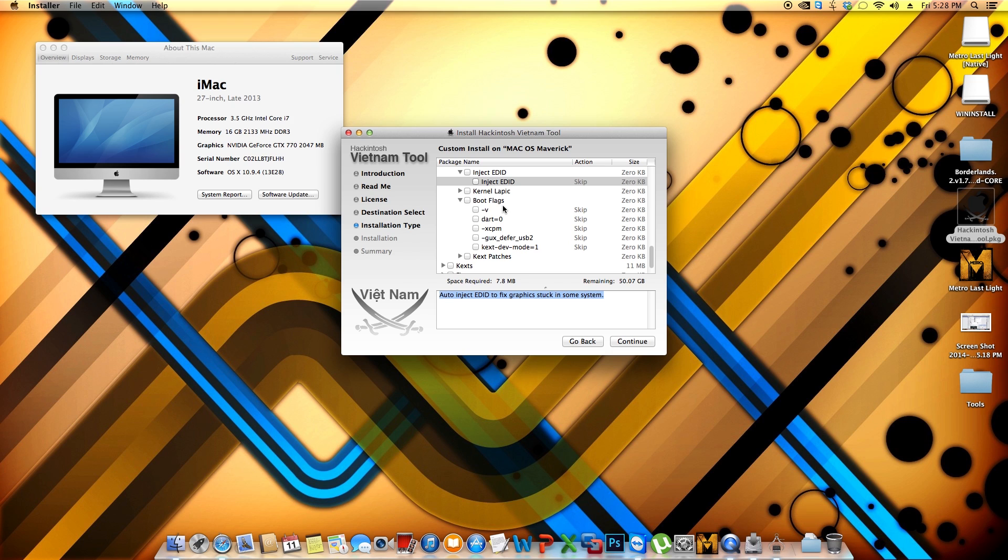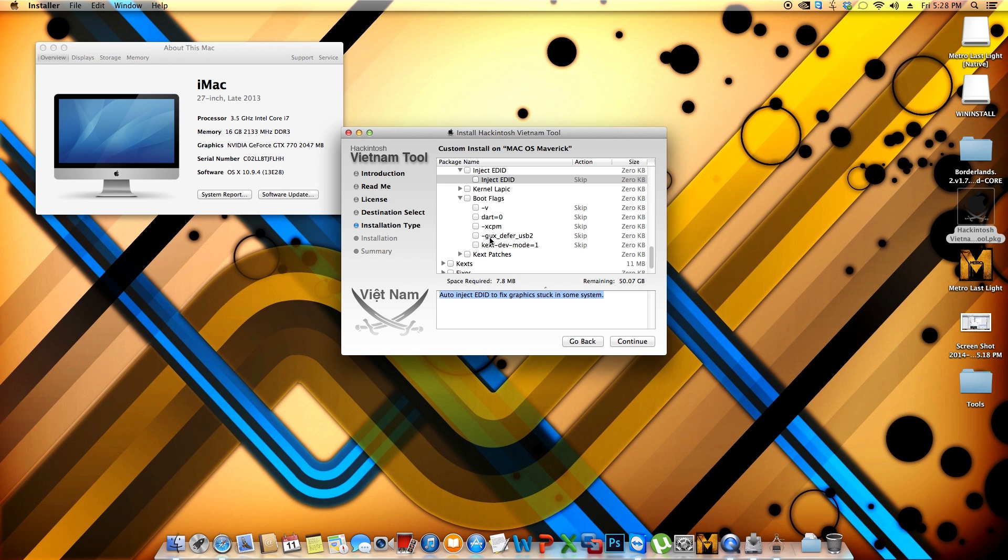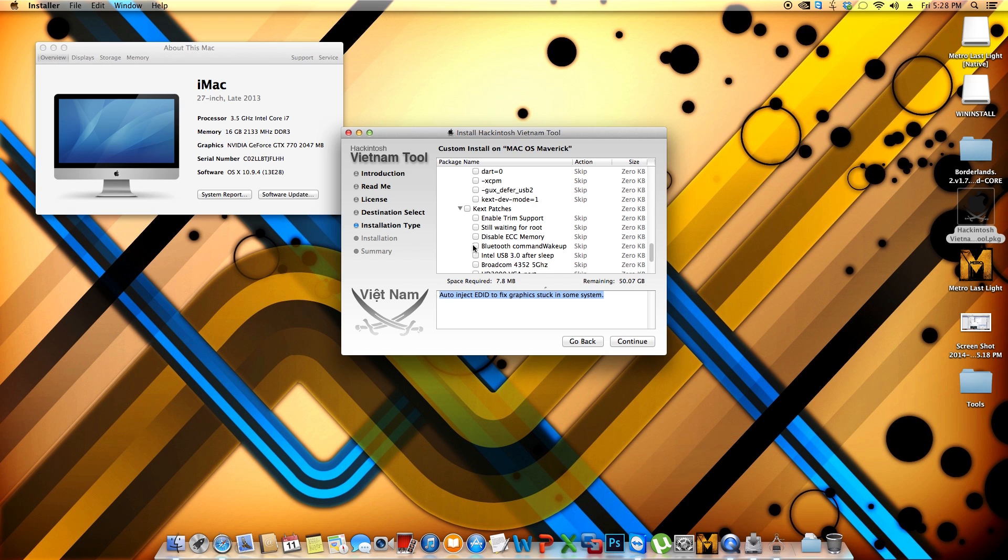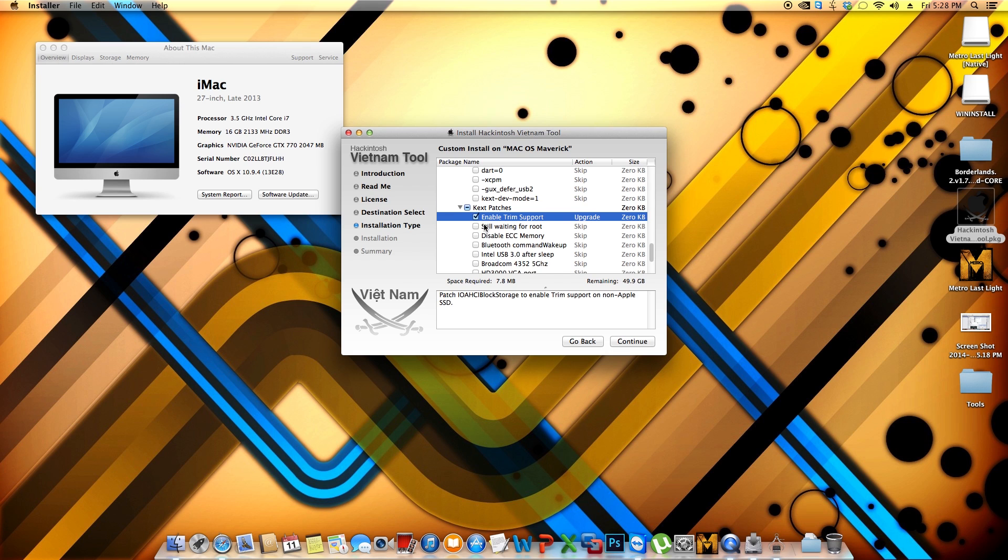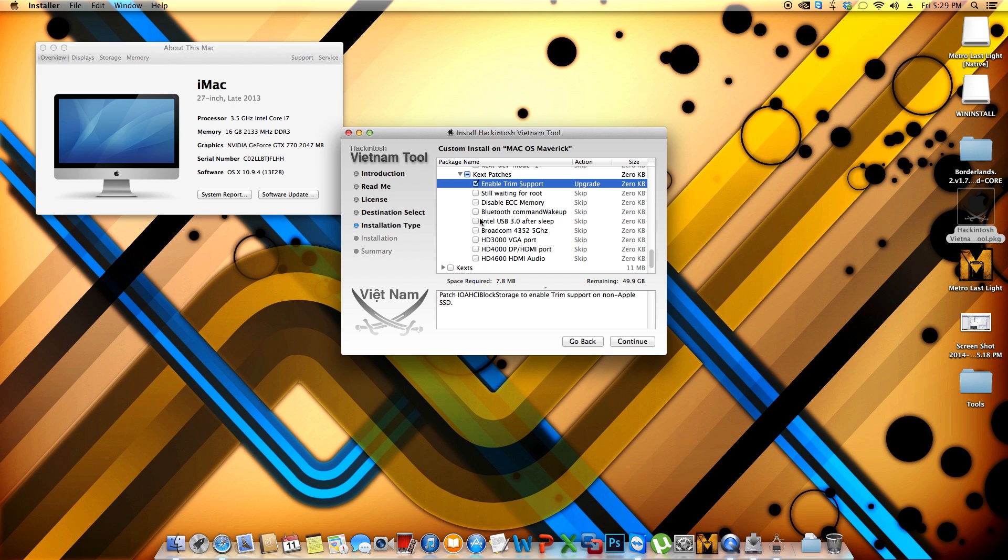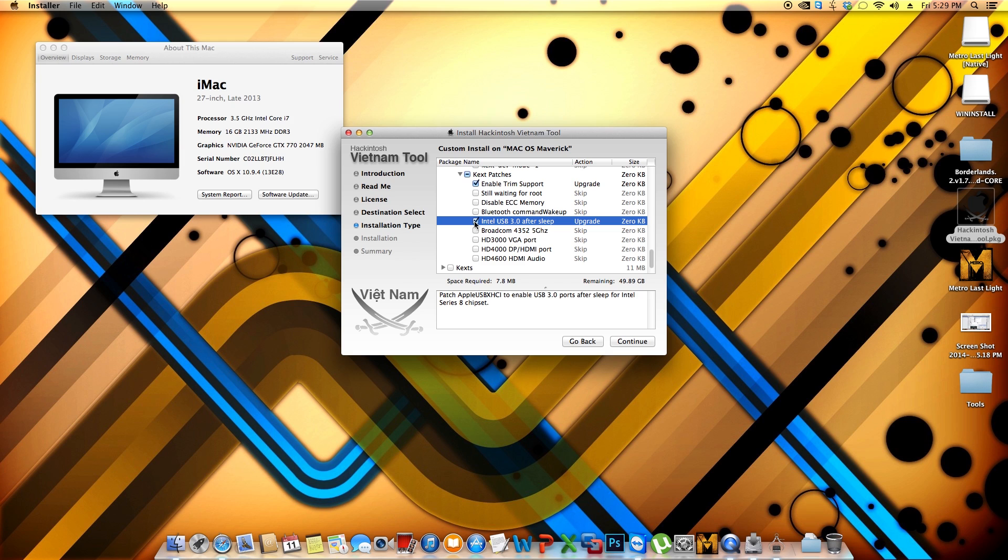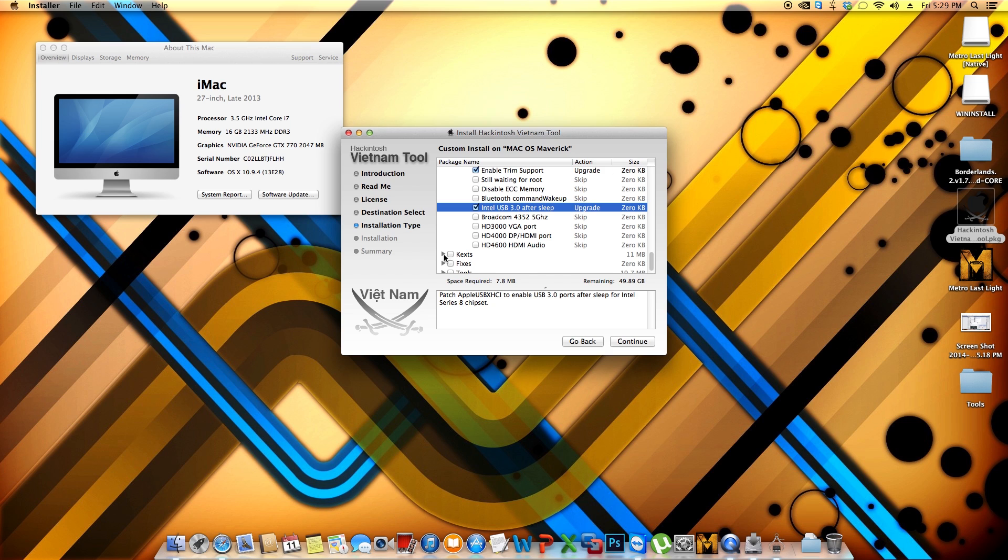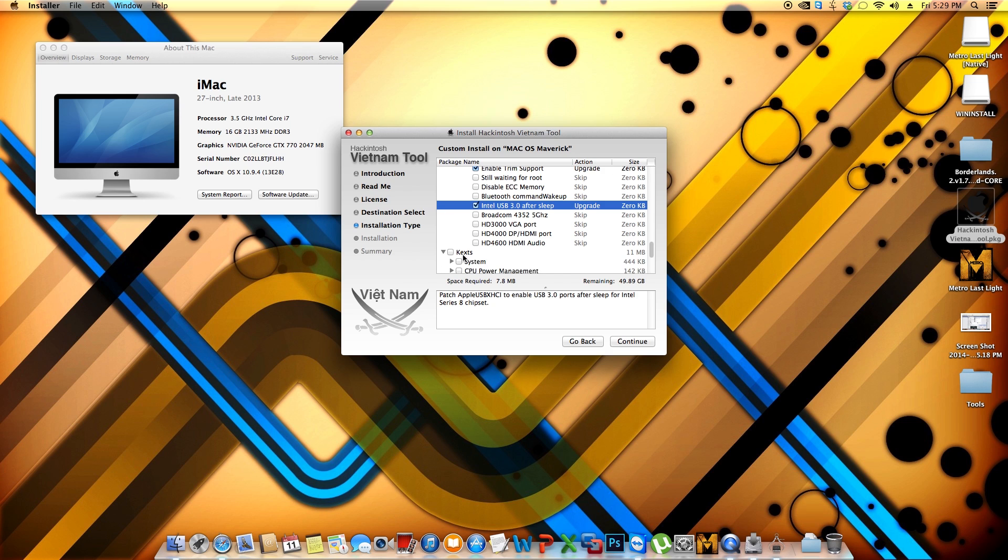If you, instead of looking at the Apple logo, you want to look at the code of the operating system being loaded, then go ahead and select the dash V. In my case, I didn't use neither one of those. Now Kext patches. I enable trim support because I have a solid state drive. If you have server memory, then you can go ahead and disable ECC memory. I chose Intel USB 3.0 after sleep, which is one of the problems that most people are having when the computer goes to sleep. So I chose that one just in case. I never had the issue, but just in case.